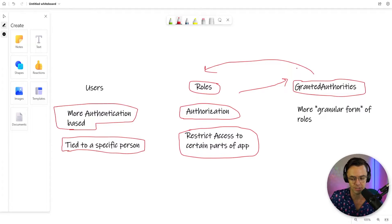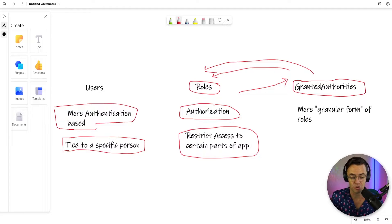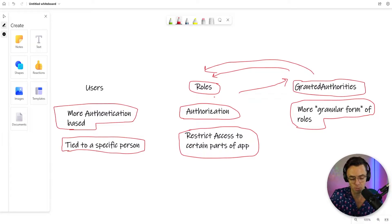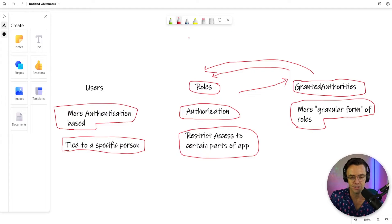Granted authorities are almost a more granular form of roles. So even though a person could maybe access the medicine cabinet, maybe they can only access certain parts of it. Or maybe your friend allows you to use his tools in his shed, but won't allow you to use the really dangerous tools. In our app, granted authorities will perform more granular roles in the form of read and write — maybe a user can go to a web page but can only read, or only write, or only update. That is the whole idea behind granted authorities.